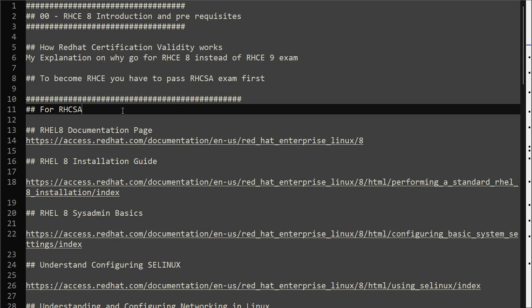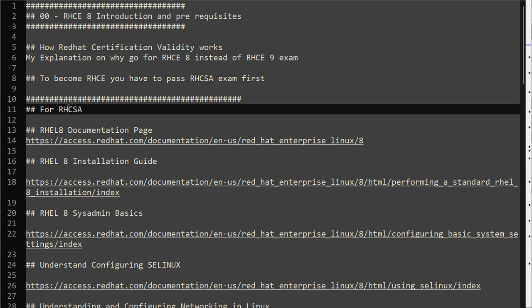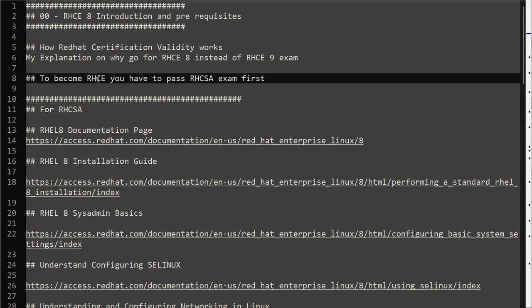The second important thing is, to become RHCE, if you're already watching this video you know that RHCSA is a prerequisite exam to pass before you appear for RHCE exam.